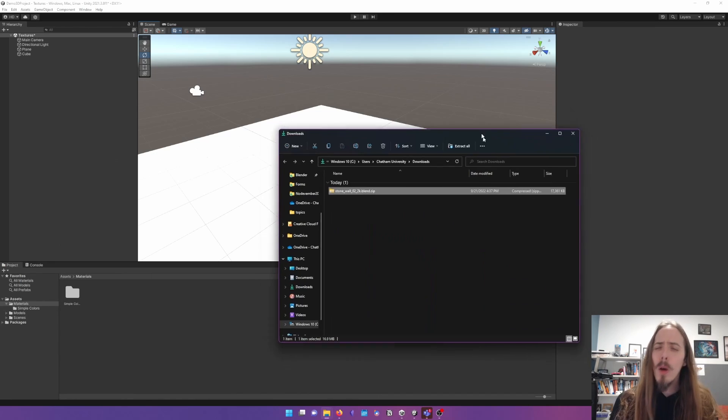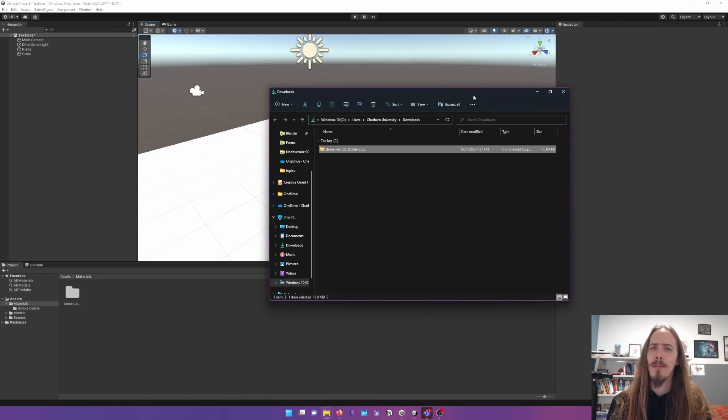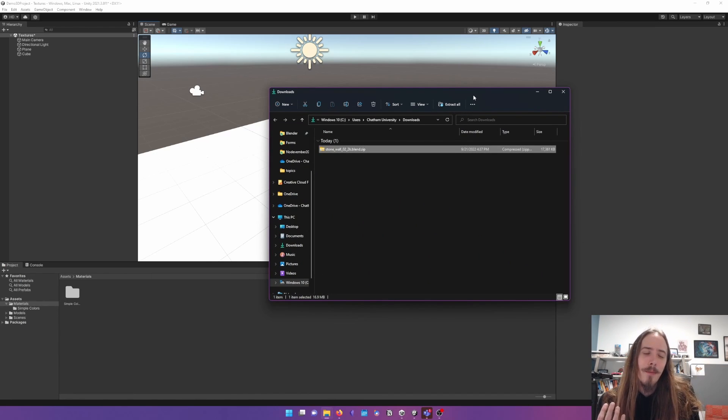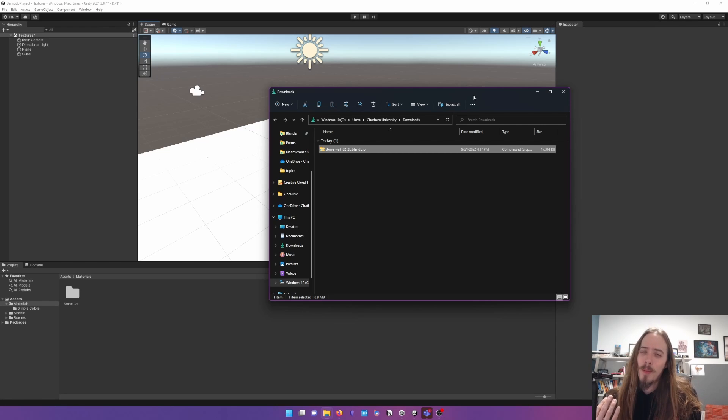But if we know that Unity is going to compress it into a smaller resolution anyway, then hey, let's not bother wasting our file space in our computer.